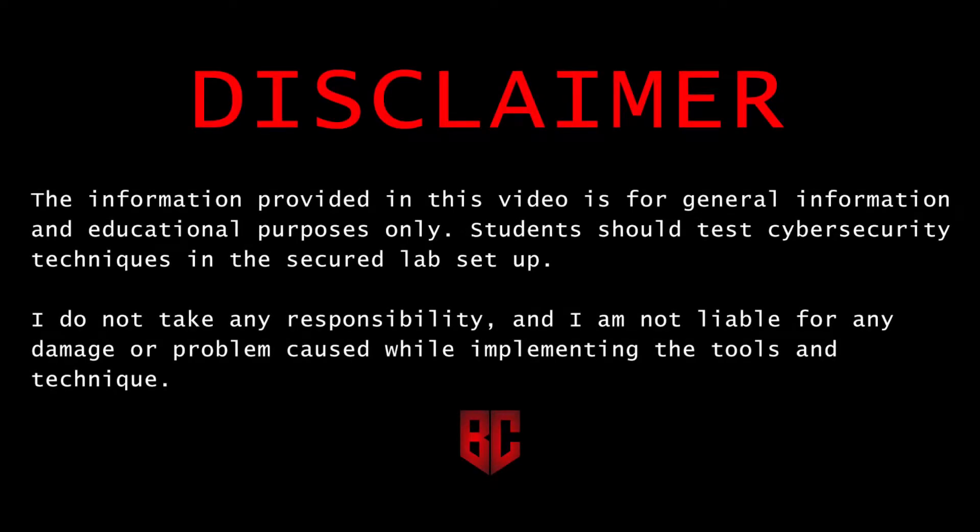Disclaimer: The information provided in this video is for general information and educational purposes only. Students should test cybersecurity techniques in a secured lab setup. I do not take any responsibility, and I am not liable for any damage or problem caused while implementing the tools and techniques.